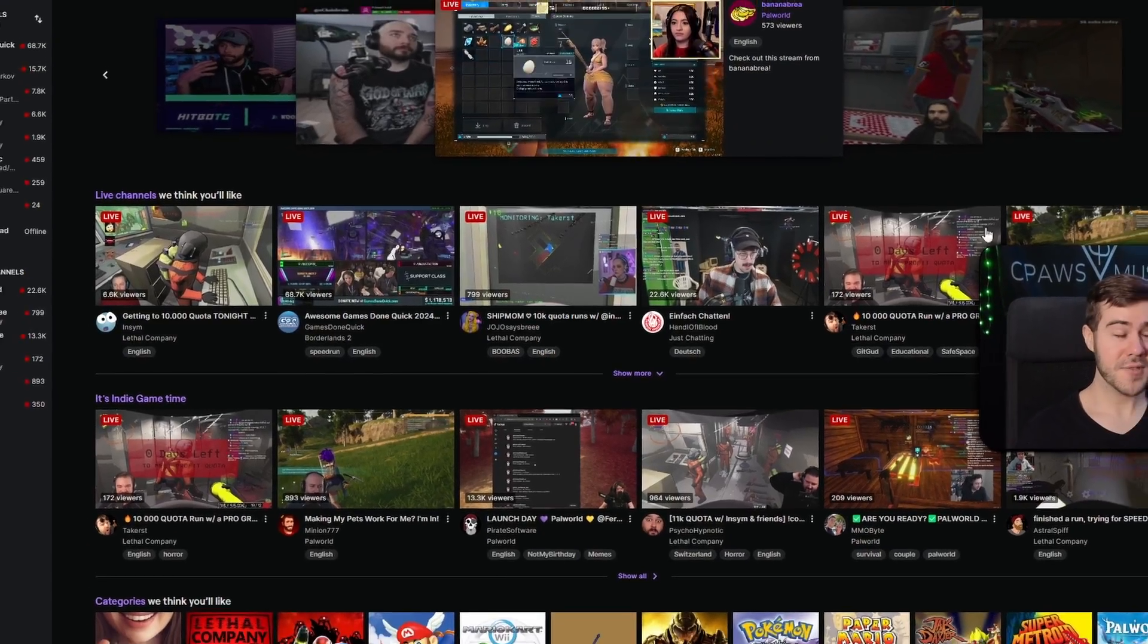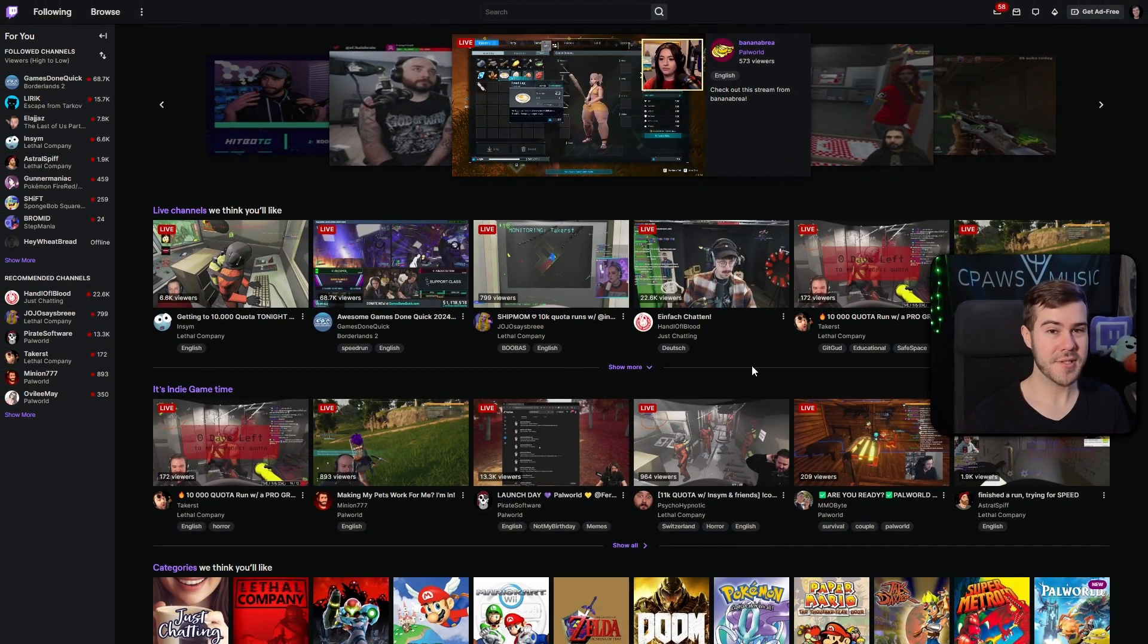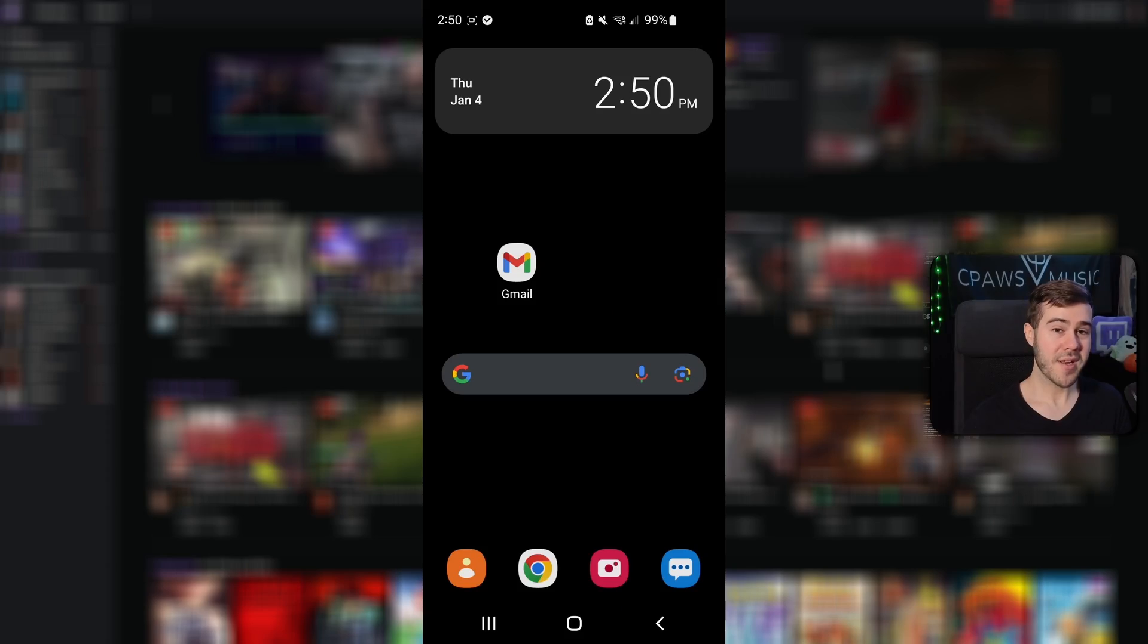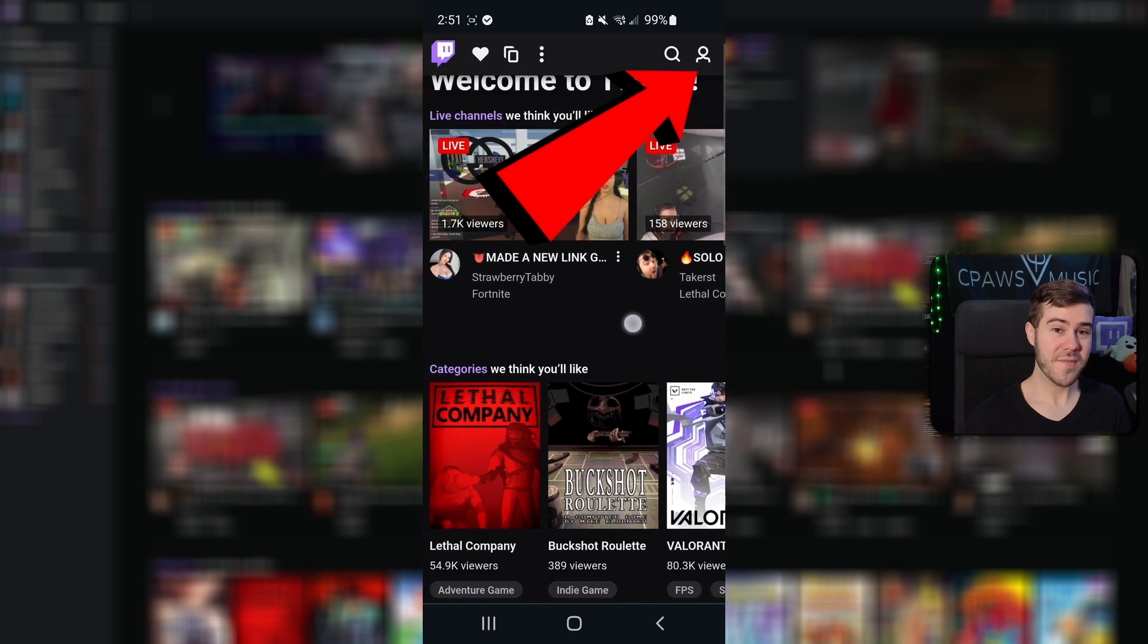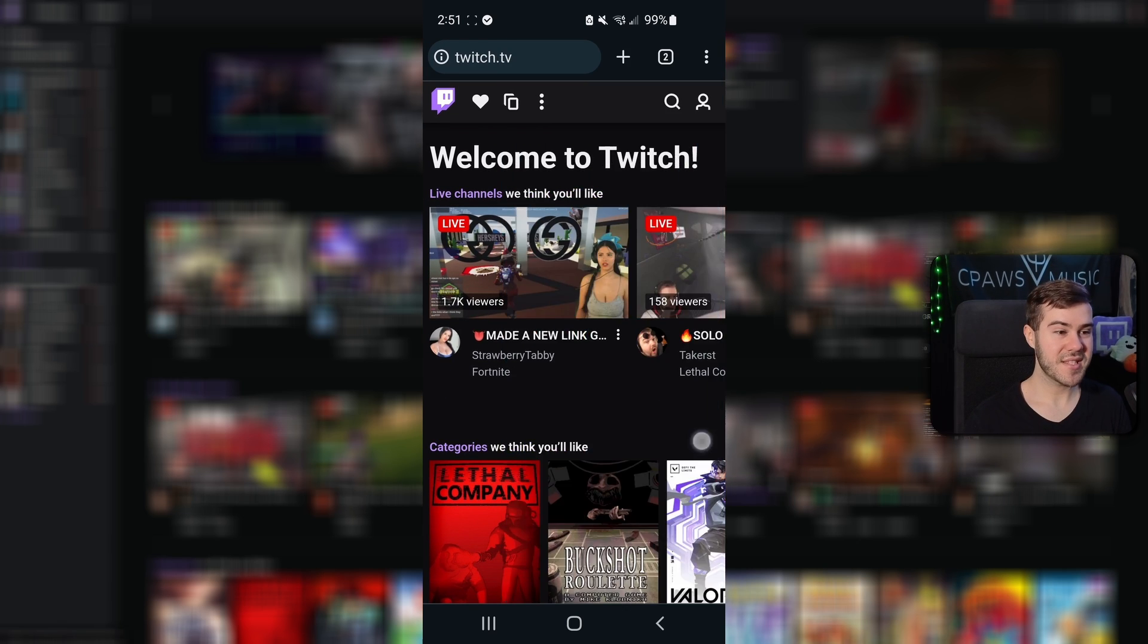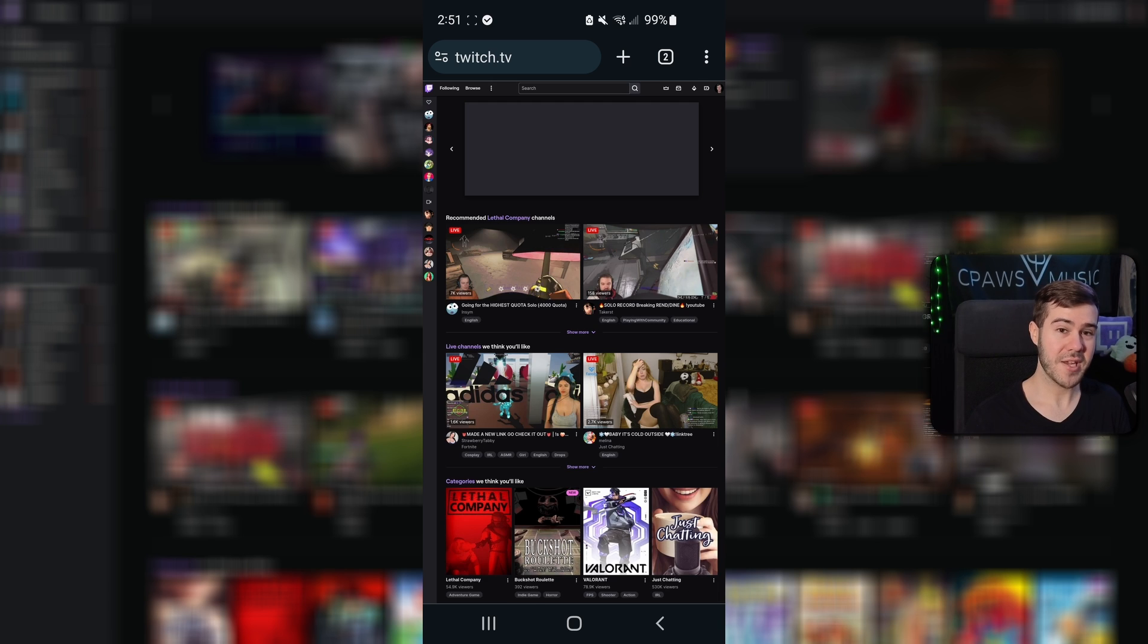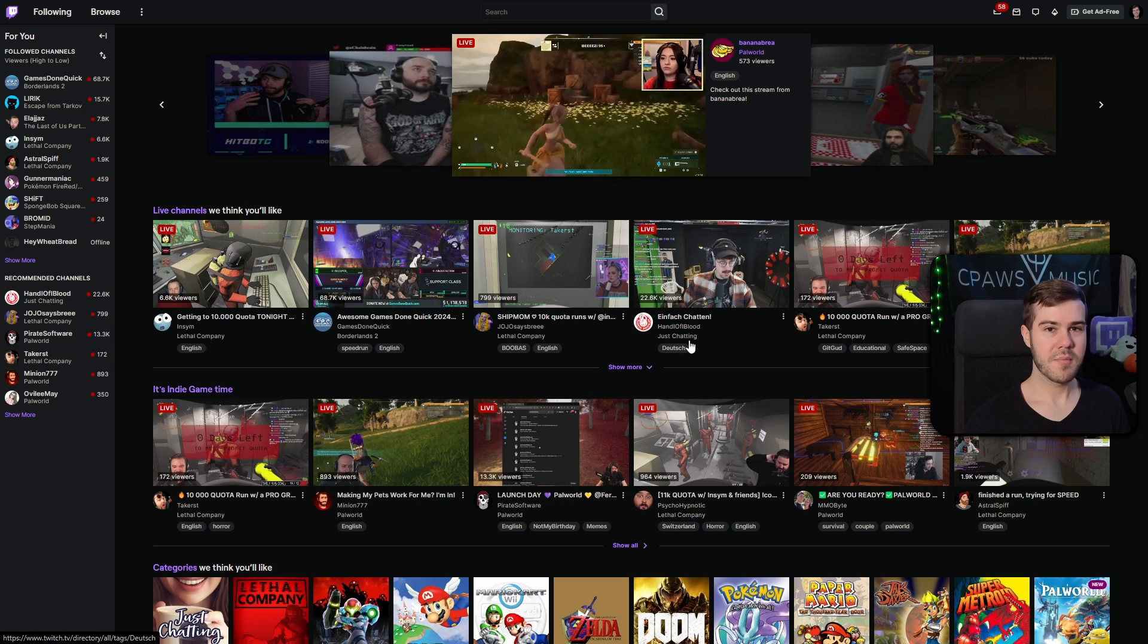First thing we want to do is head over to Twitch. If you want to use your phone to be able to do this, then you're going to have to do a few steps first. You're going to want to download the Google Chrome app, and after opening Google Chrome, go to Twitch.tv, then click the three vertical dots in the top right corner and go down to Desktop Site, which will give you the same thing that we're looking at right here. Make sure there's not an M in front of Twitch.tv because that'll force you to the mobile site.